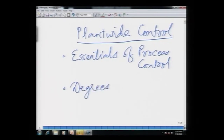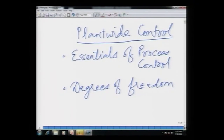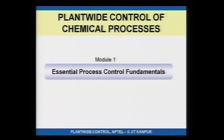The next two modules will cover degrees of freedom and essentials of process control. These next couple of lectures and another couple of lectures will essentially focus on these two aspects — essentials of process control that an engineer must know to design effective control systems, and degrees of freedom of a process. These two concepts are quite fundamental and we will spend some time on this over the next few lectures. Let us get to essentials of process control — that is the module we are going to look at now.